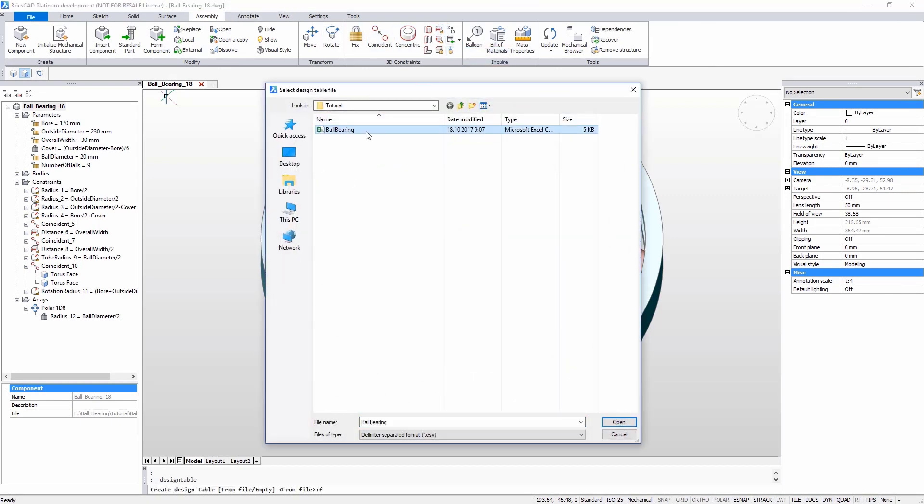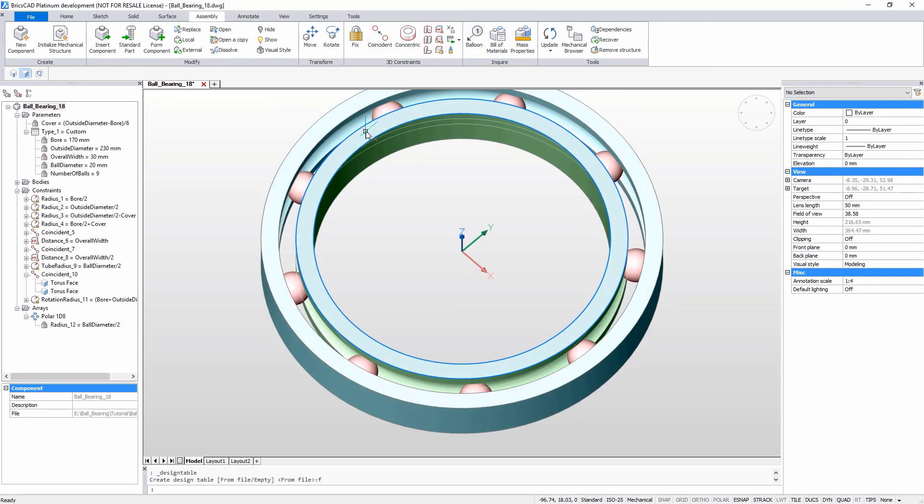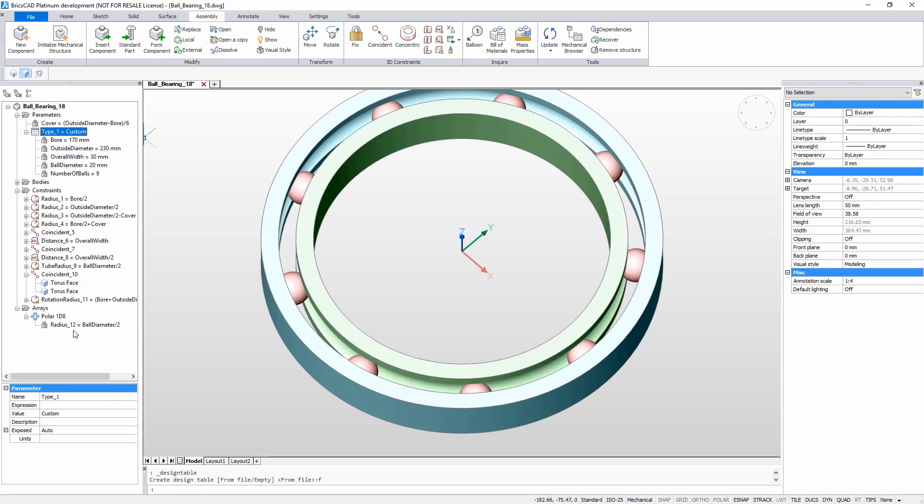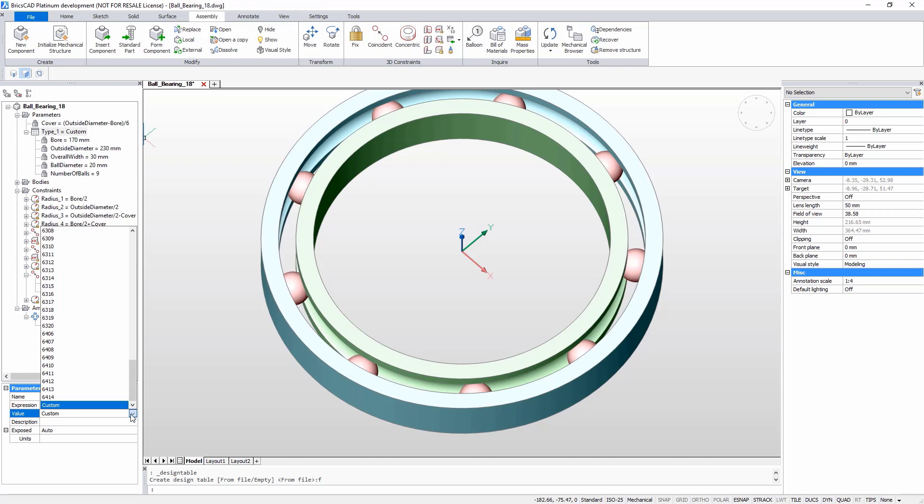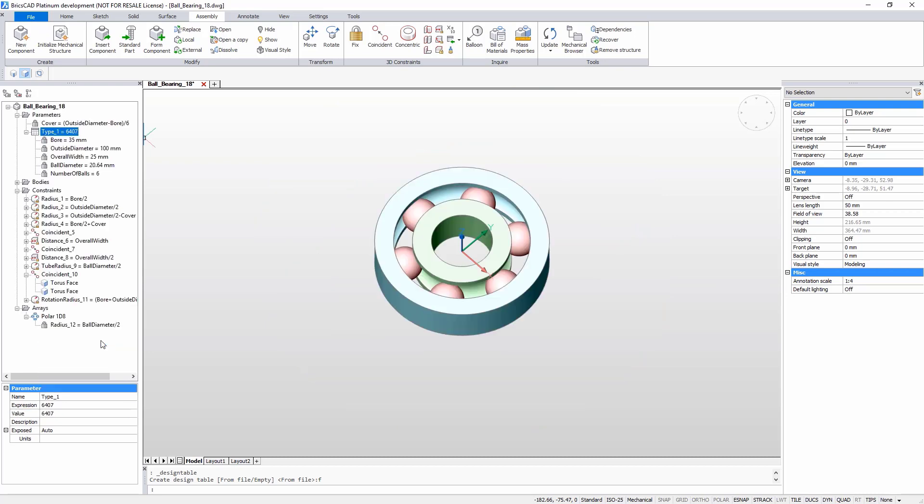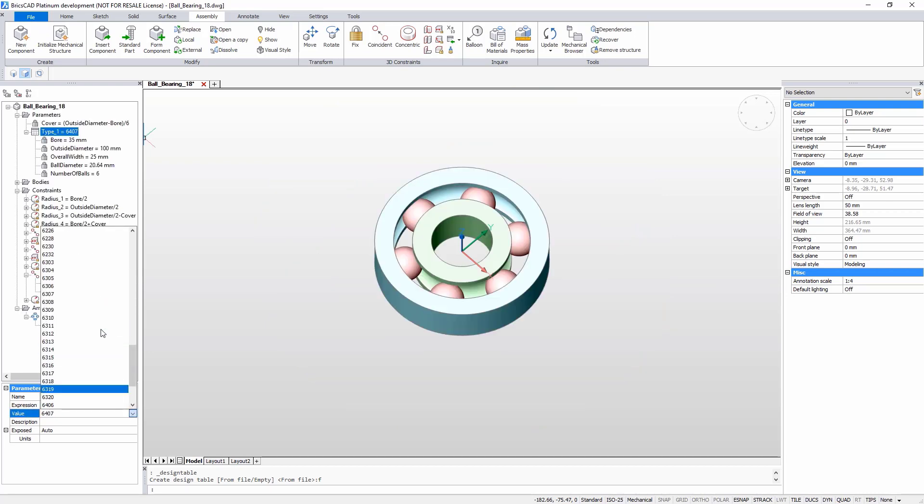As soon as it is attached, the configurations appear in the mechanical browser. With just one click, you can select from a drop-down list and choose the type of bearing you require. BricsCAD automatically recomputes the geometry for you.